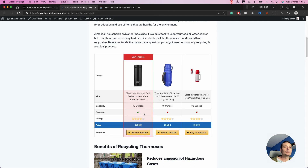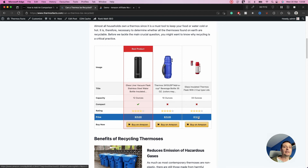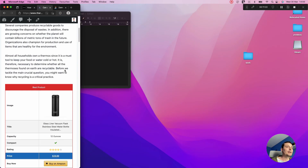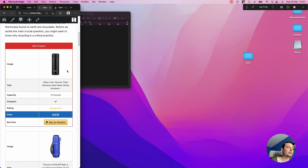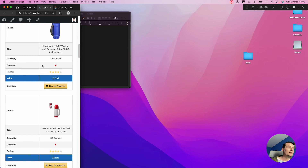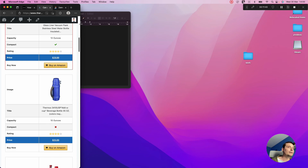You can see the table was added. It shows the capacity, the compact field with yes or no icons, the rating pulled directly from Amazon, and the price from Amazon — with the price row highlighted. Each row has a different affiliate link inserted. We also have the buy now button. On mobile the table is fully responsive, showing each product with its labels — it looks very nice.